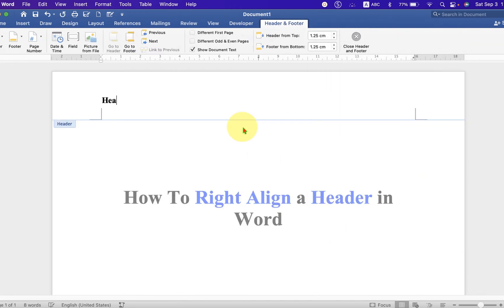Now type what you want inside the header. By default, the header will be at the left side.